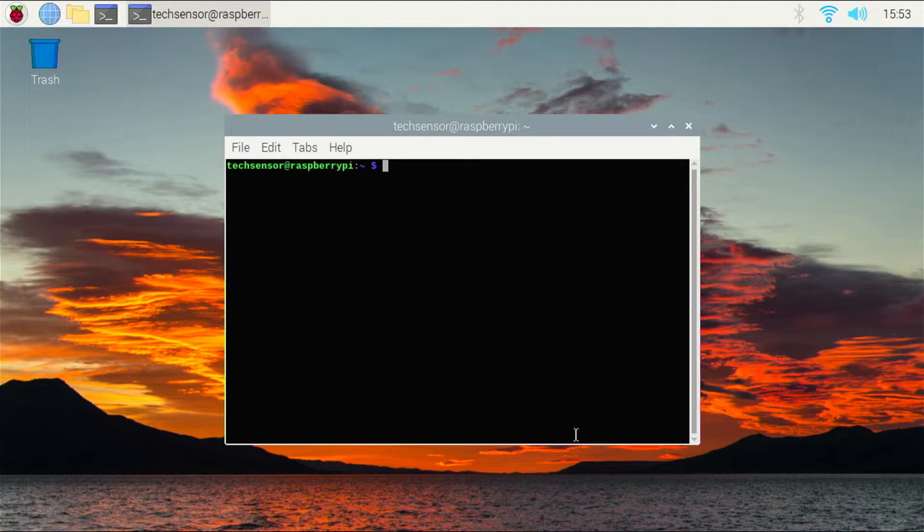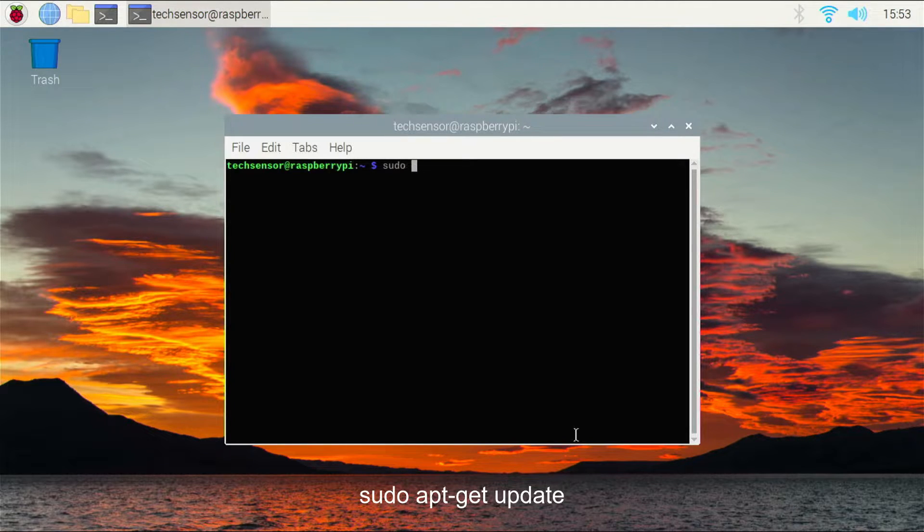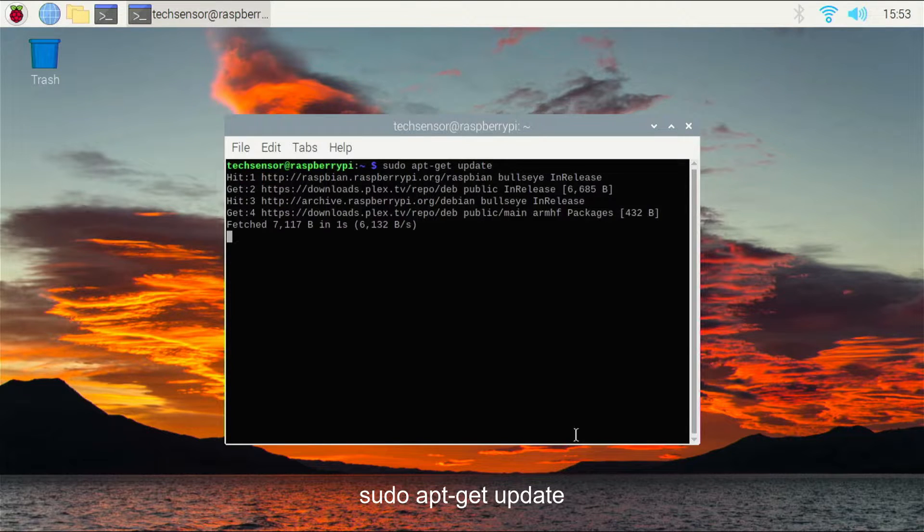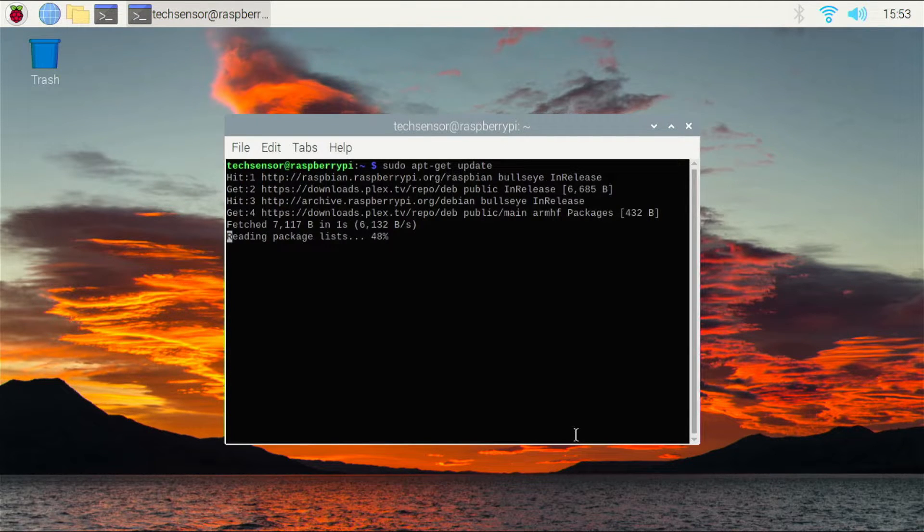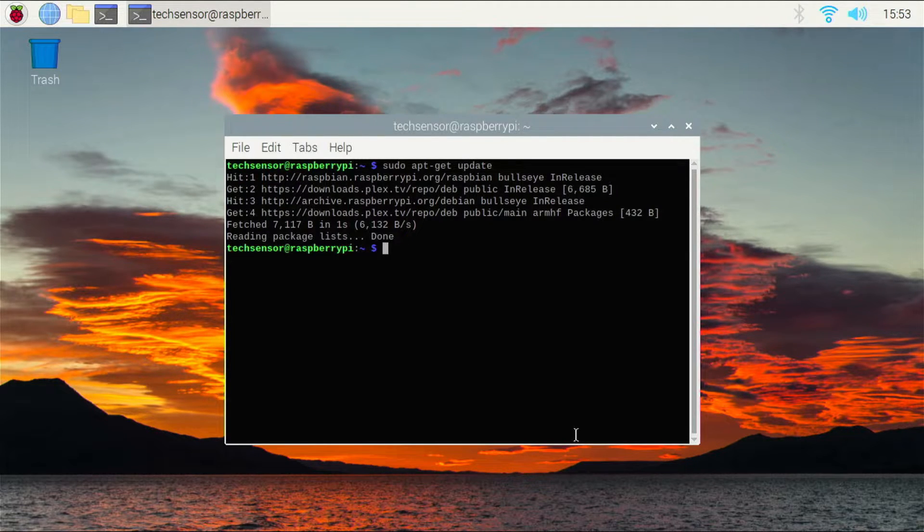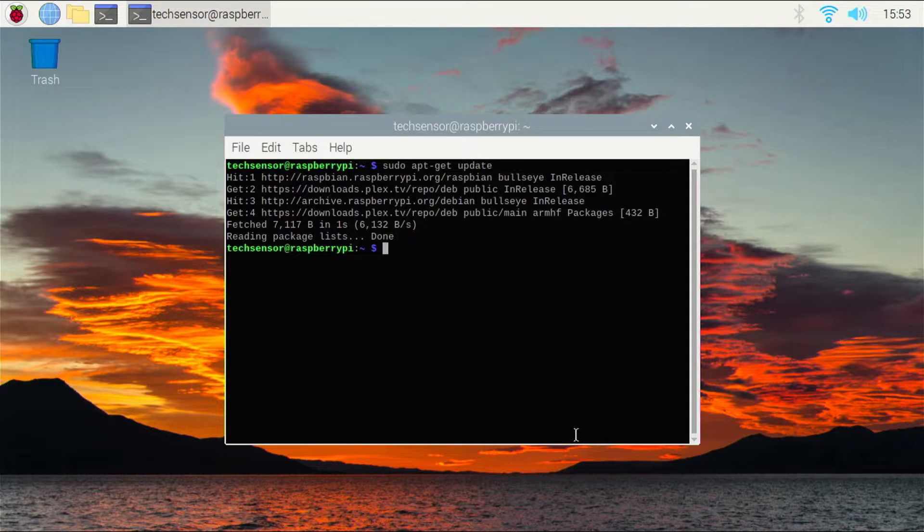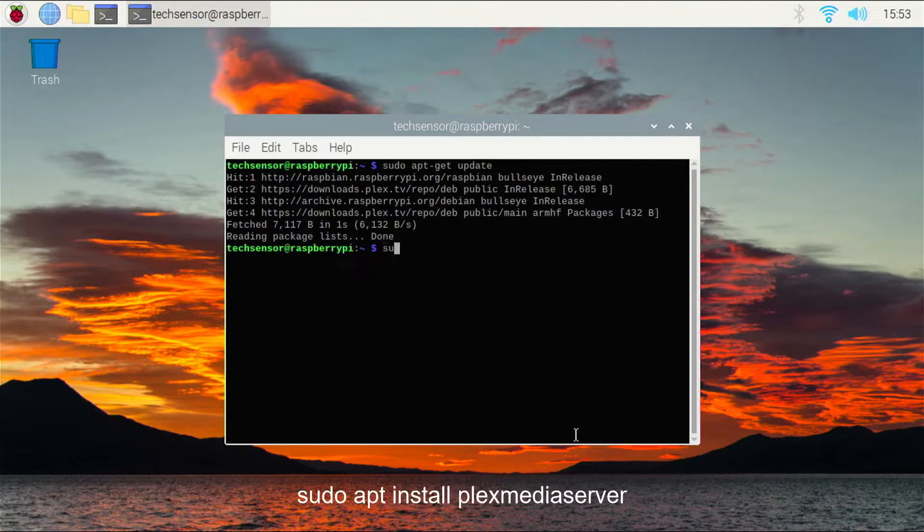Now we can update again by typing sudo apt-get update. If everything is successful, we can install the Plex media server by using this command.